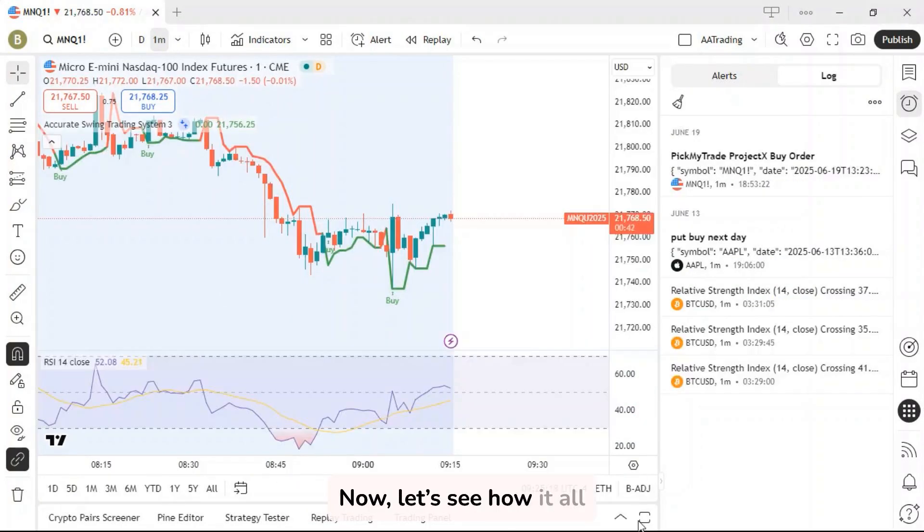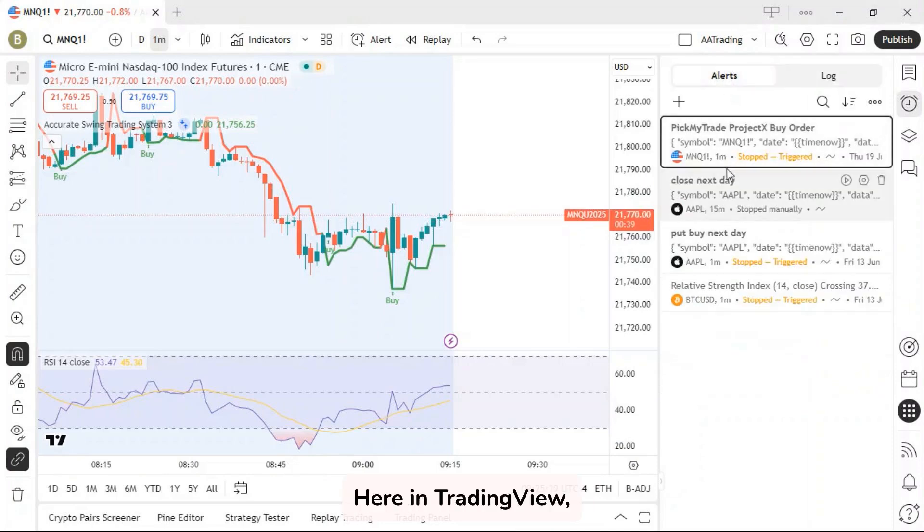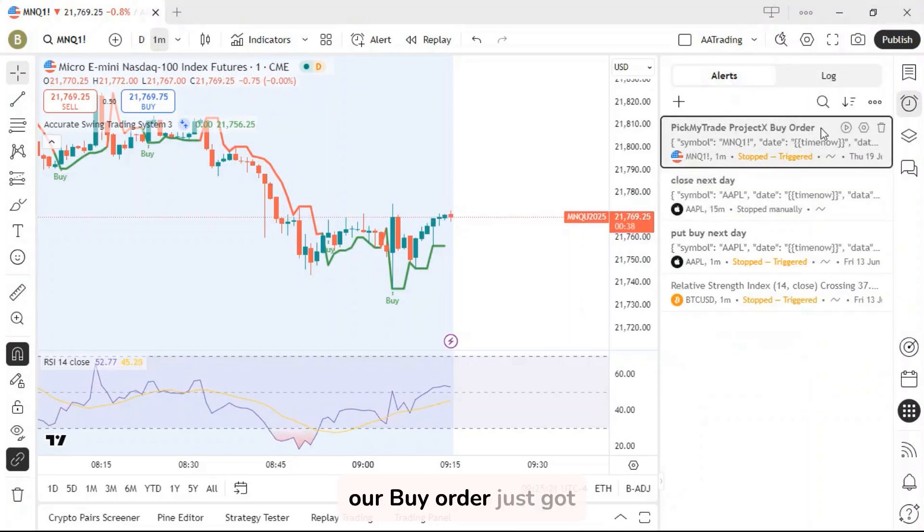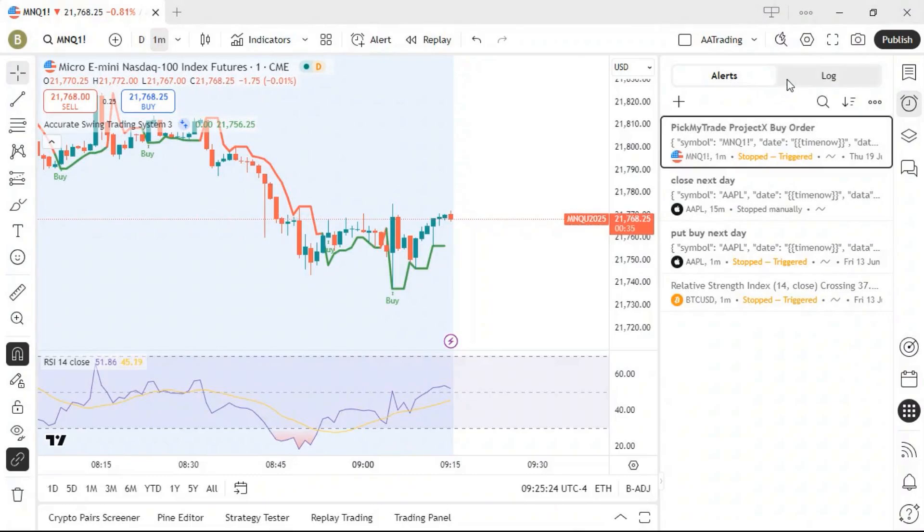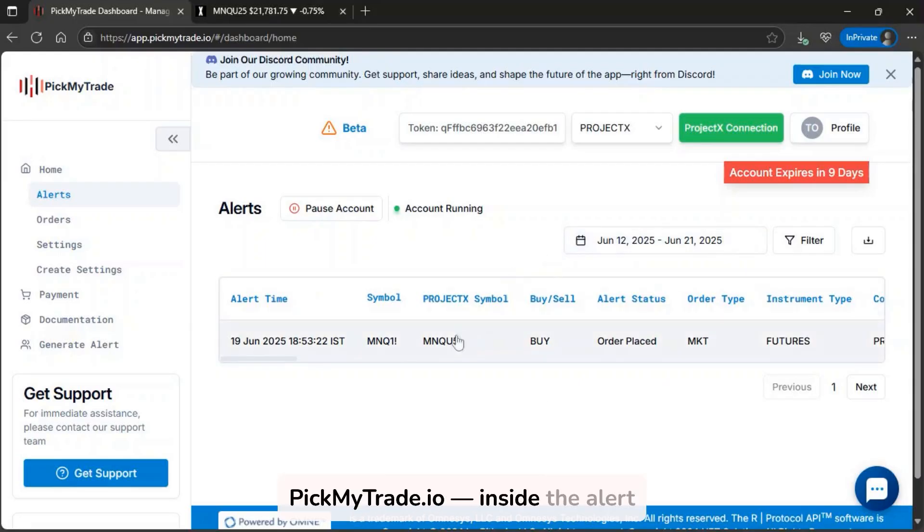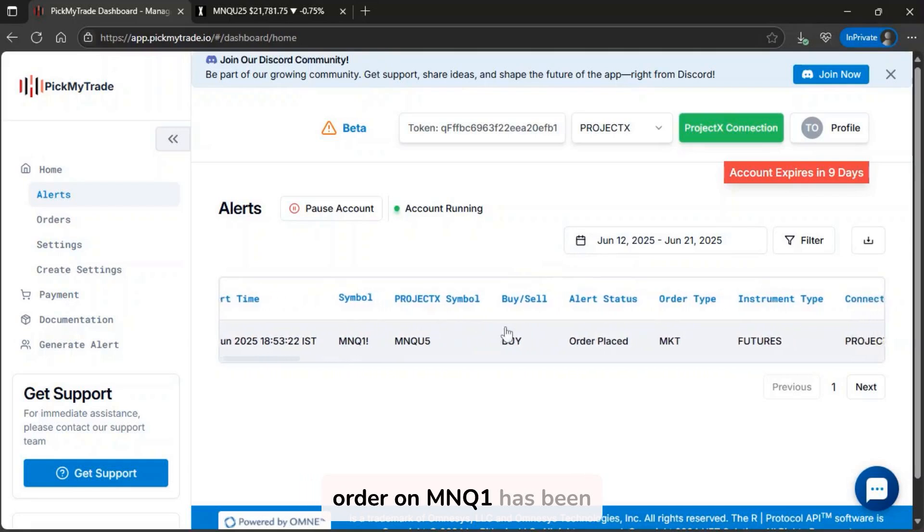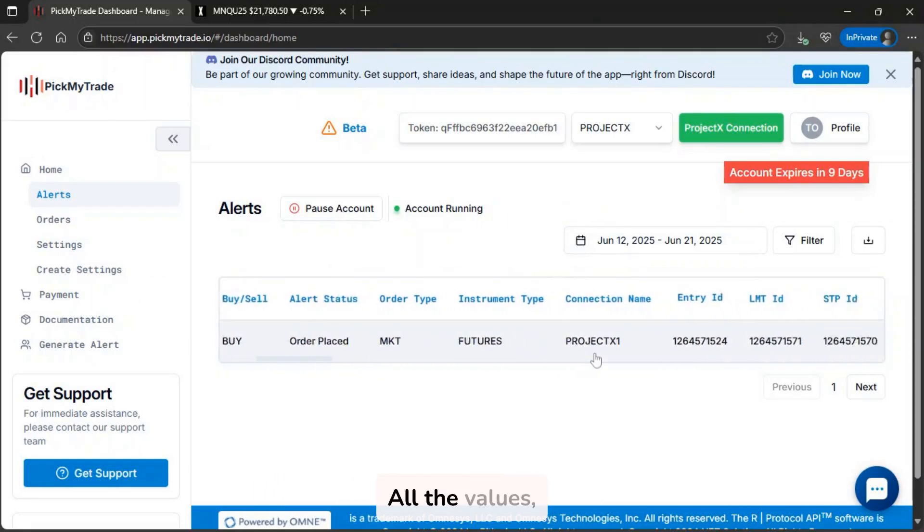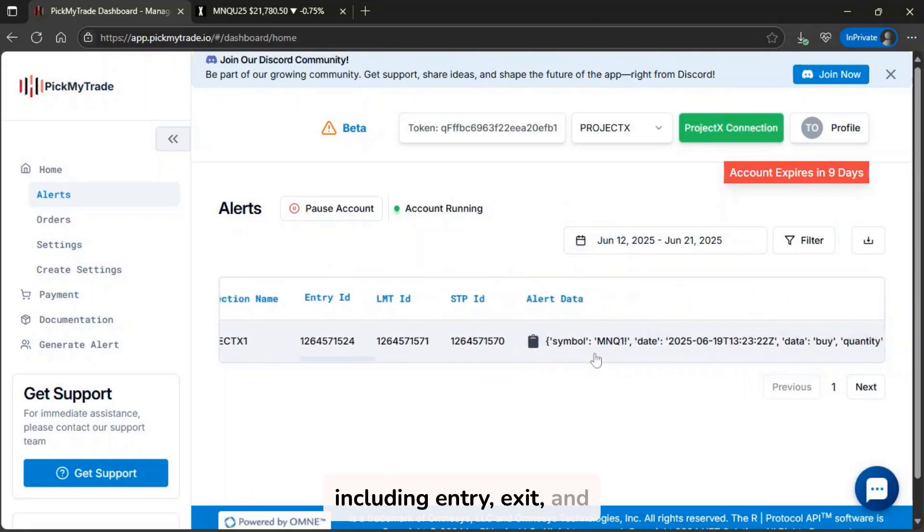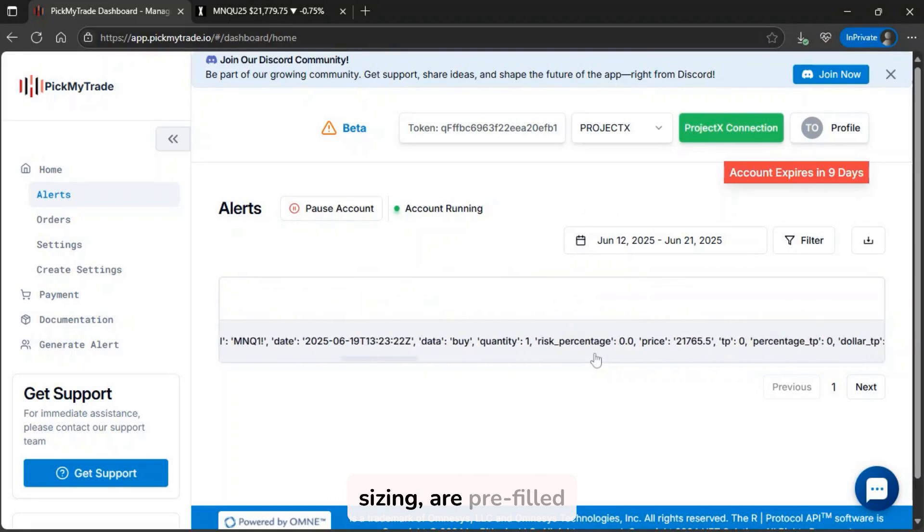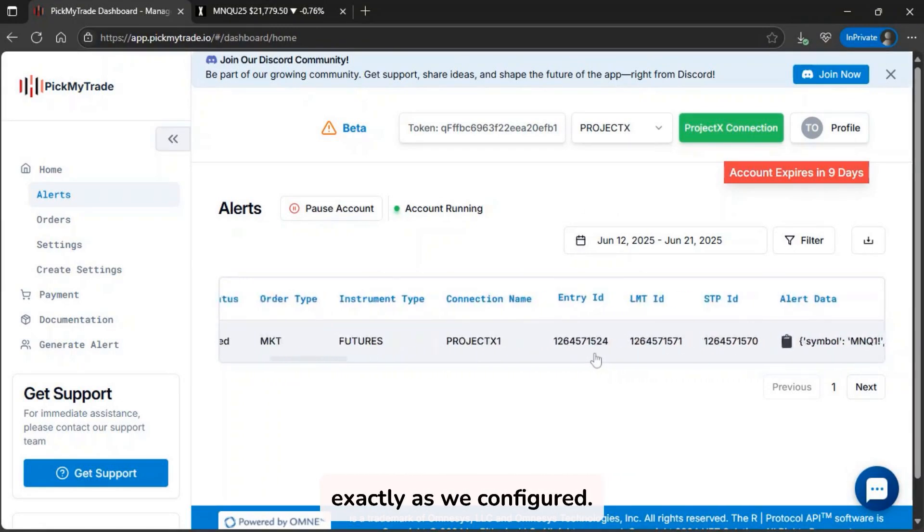Now, let's see how it all works in real time. Here in TradingView, our buy order just got triggered. Moving over to PickMyTrade.io, inside the alert section, you can see that the order on MNQ1 has been successfully placed. All the values, including entry, exit, and sizing, are pre-filled exactly as we configured.